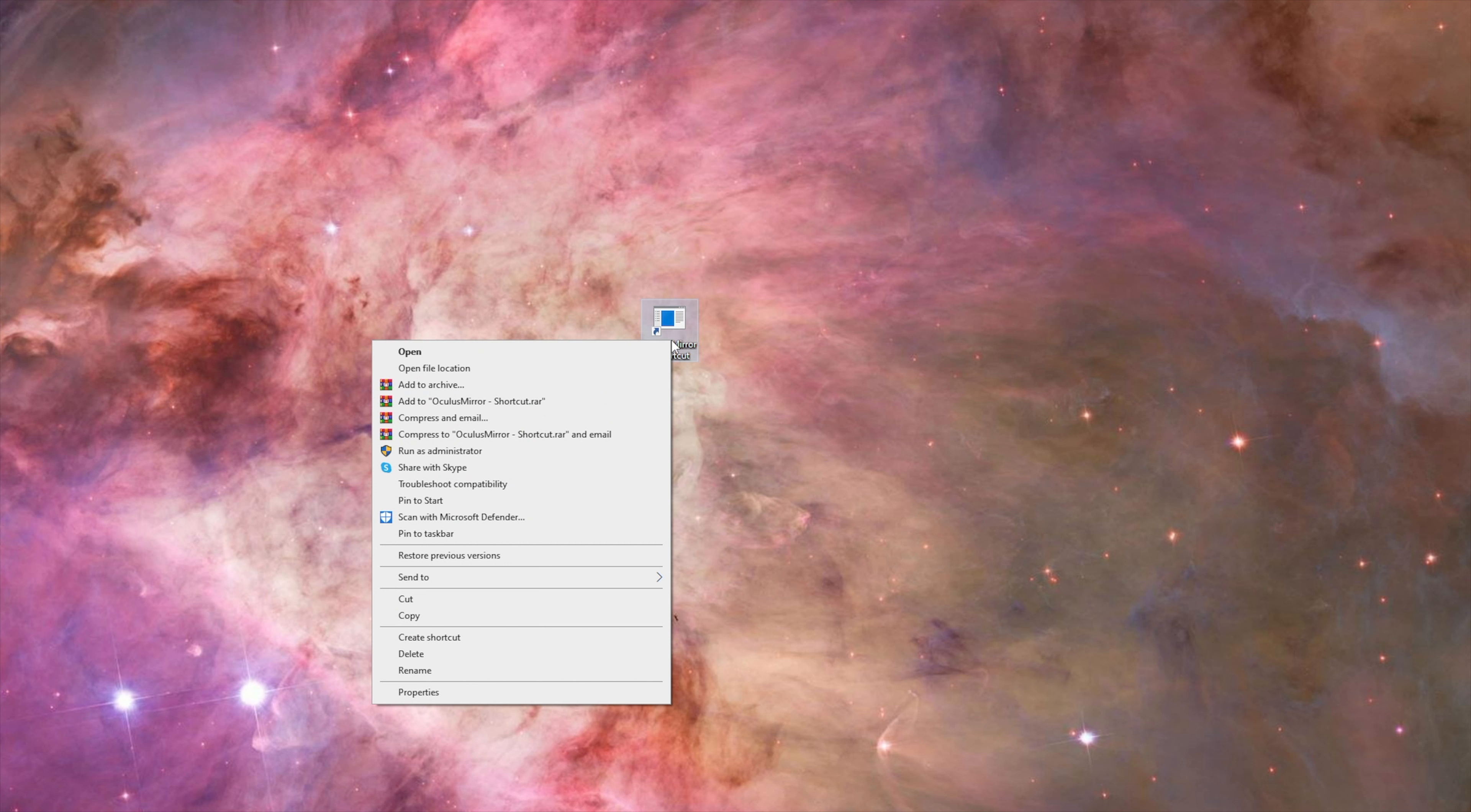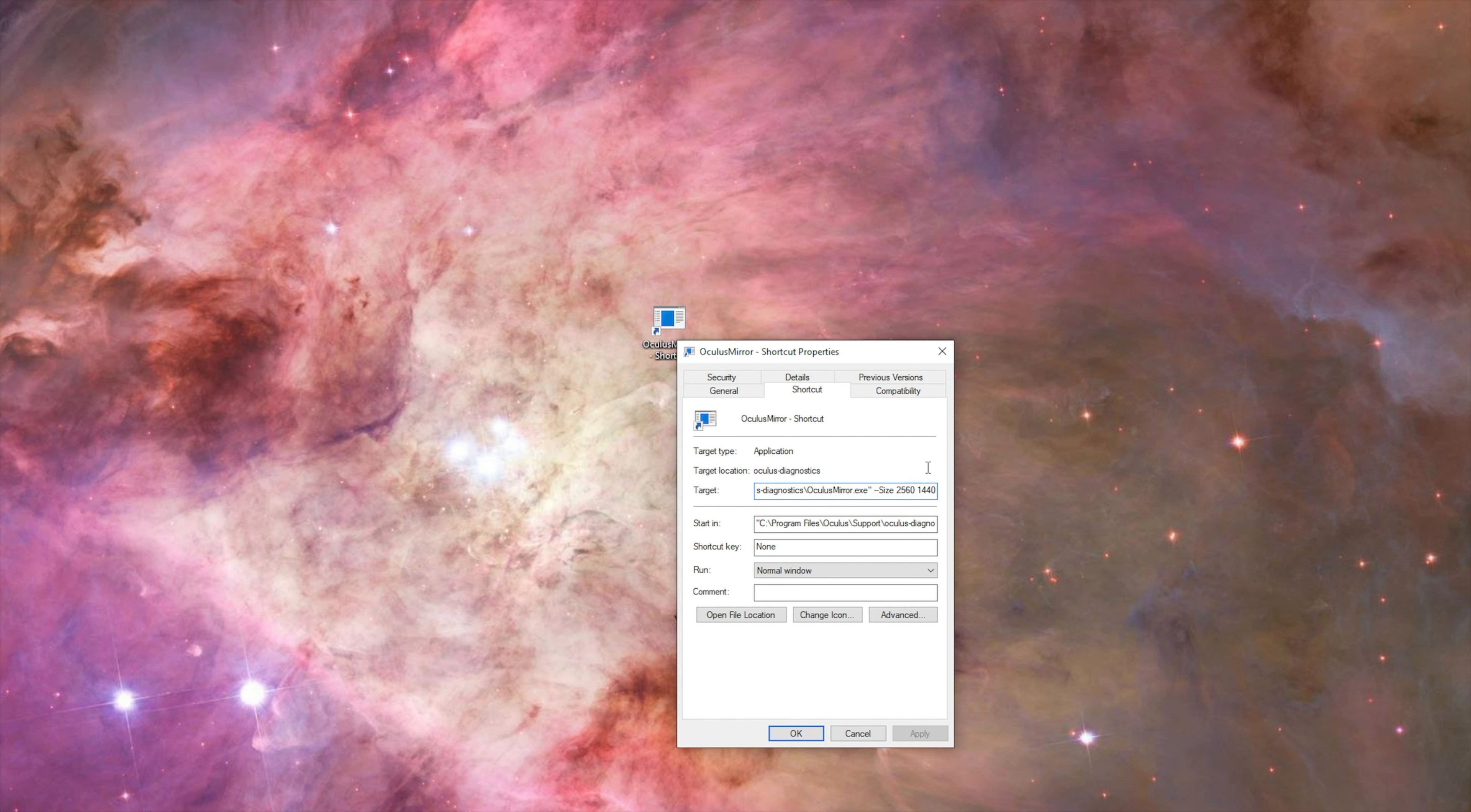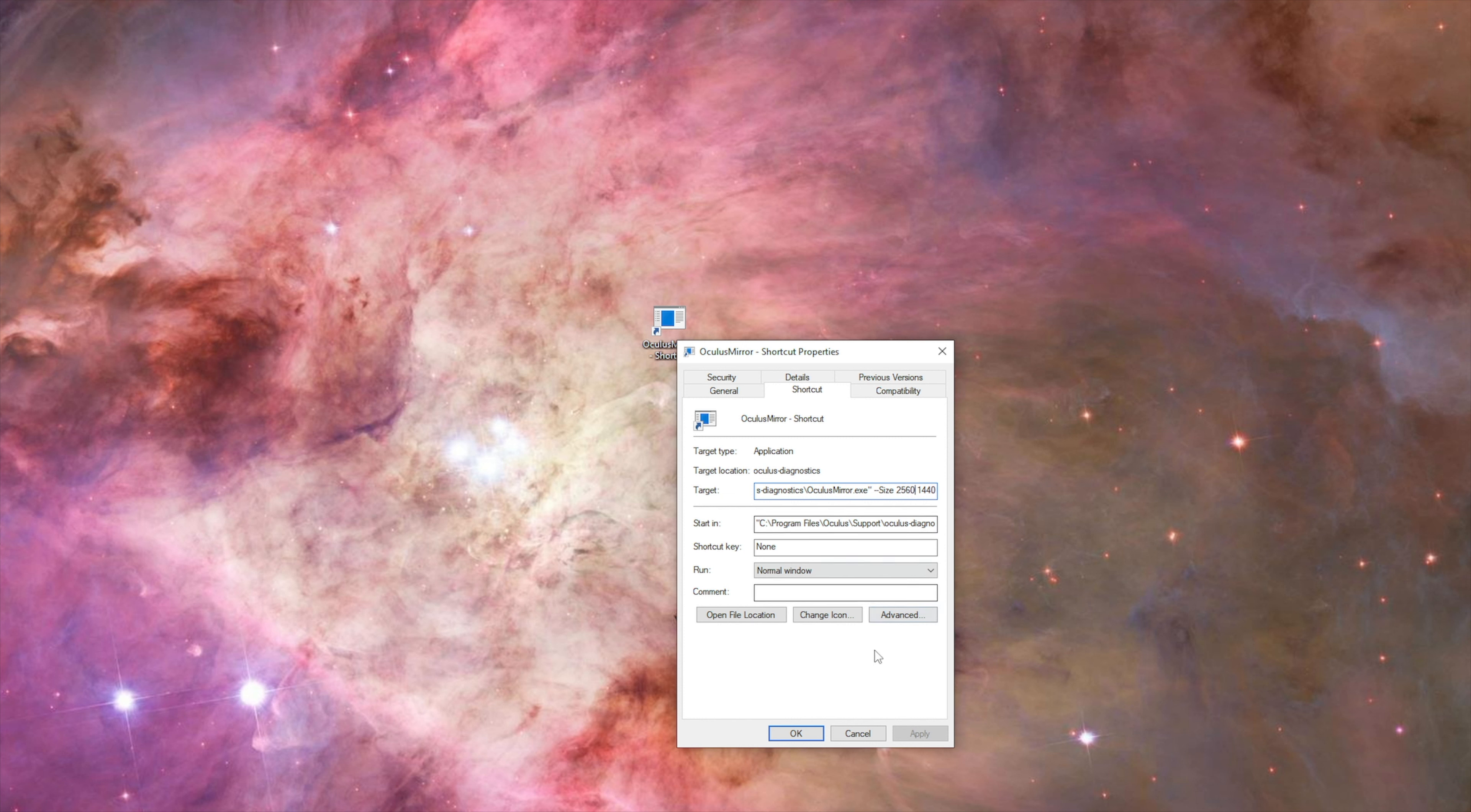Right click on the shortcut, go to Properties, and here at the target location, add numbers. This is your resolution. Put the resolution you want here: 1080p, 2K, 4K, it's up to you.